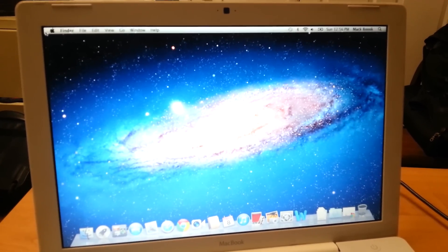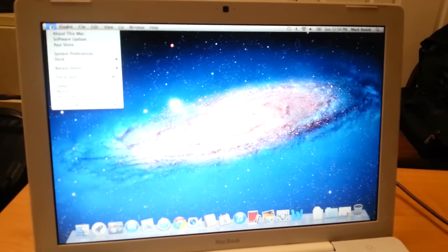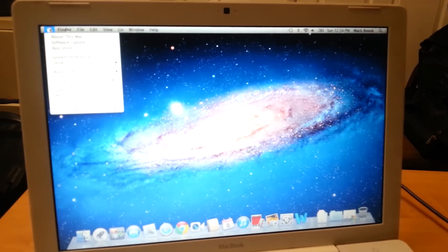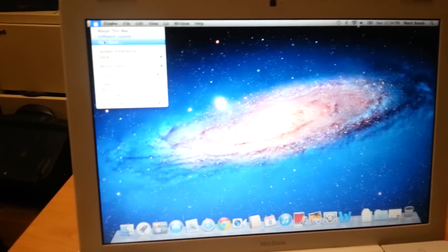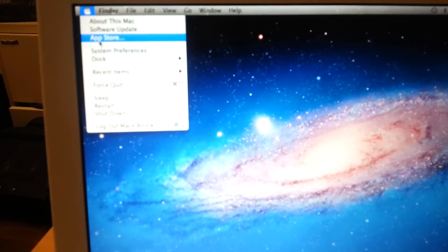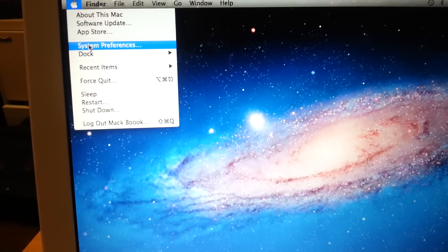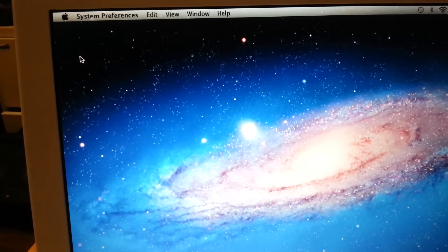To start, you go to the extreme left corner, you click on it, and you go down a little bit to system preferences, and you click on system preferences.